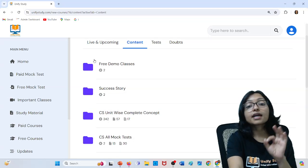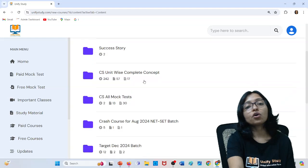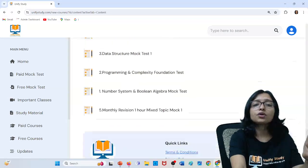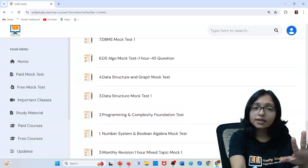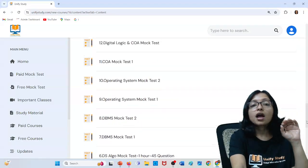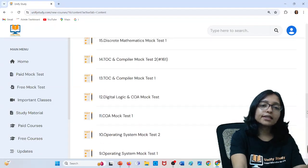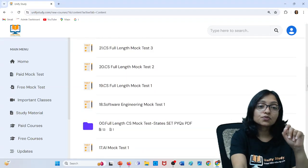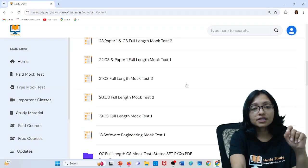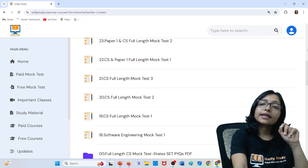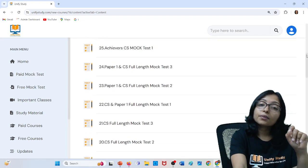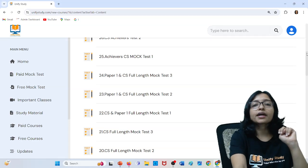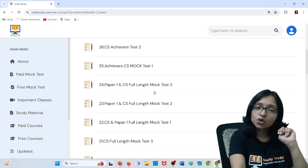All mock tests are very important. So many mock tests as per your requirement are here. If you want to do unit-wise, topic-wise, then all the topic-wise mock tests are available. If you want to go for full-length mock tests, then the full-length mock test is also available. CS full-length mock tests — you can see that. If you want to go for Paper 1 and Paper 2 together, that practice is also required — three-hour practice. This three-hour practice is also available.